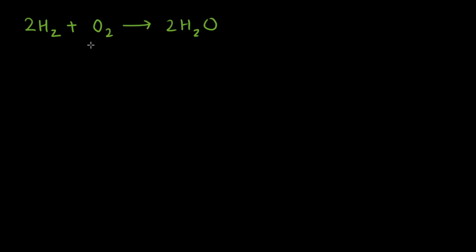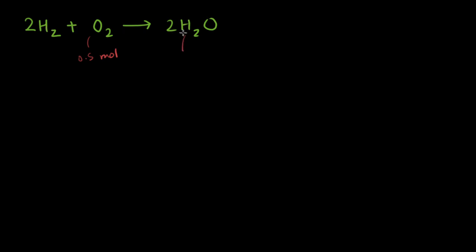Now, imagine you were given only 0.5 mole of oxygen. That means you have less oxygen than is required. That means you'll have some more amount of hydrogen, and that means our product will be less. It will be less than two moles.